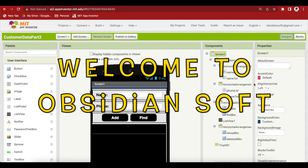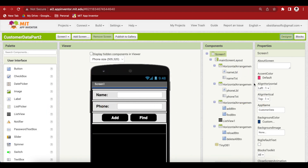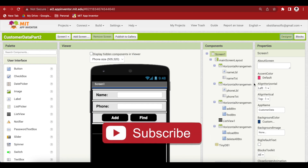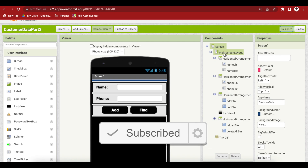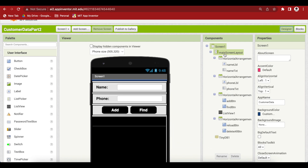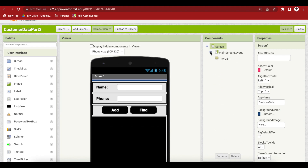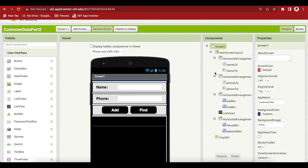Hello friends and welcome to ObsidianSoft. This is part 2 of our tutorial for making the customer record app using dictionaries. Remember that we made the main screen layout in part 1 of this tutorial — make sure that all your arrangements are inside this main screen layout, as it is the parent of all these arrangements.